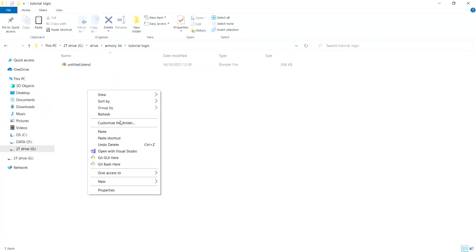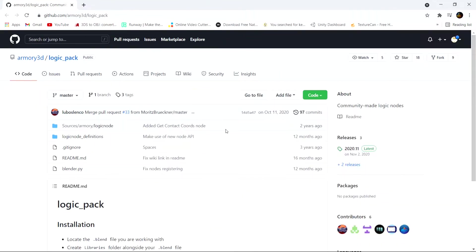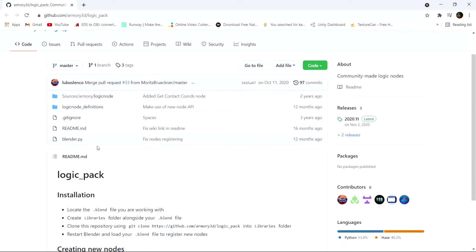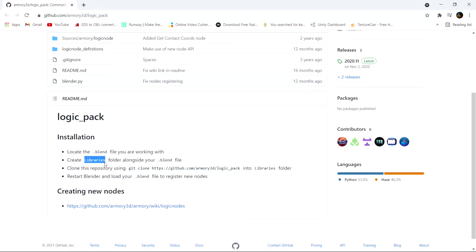Here, what we want to do is we want to create a new folder. And this folder is going to have to be renamed to a libraries folder. Now to do so, you can see this is what we're going to import into it. And this is basically what it says, you just have to locate the blend file and add the libraries. Make sure you write libraries correctly, obviously.